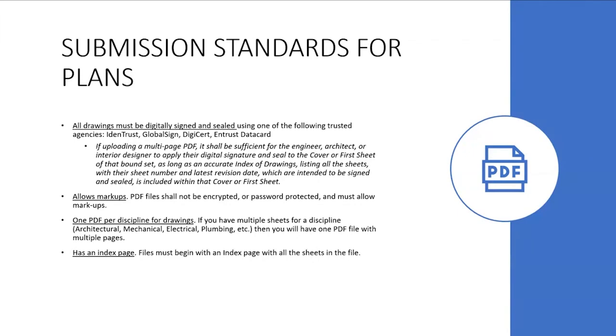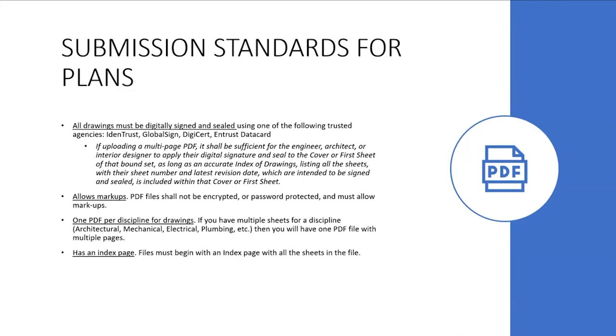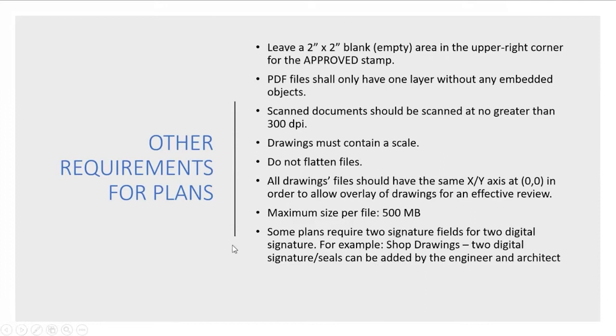The next requirement is one PDF per discipline for your drawing. So what this means is you're going to have one PDF file for architectural, one for mechanical, one for your electrical drawings, one for your plumbing drawings, and if it has multi pages, then that's fine. You have one PDF with multiple pages. And it has an index page. All your files must begin with an index page of all the sheets in the file.